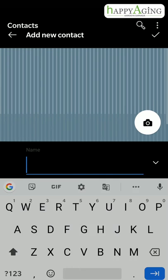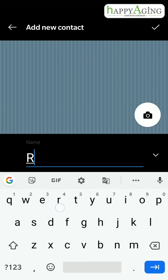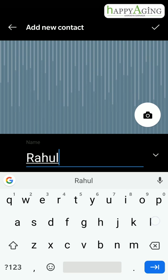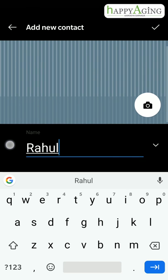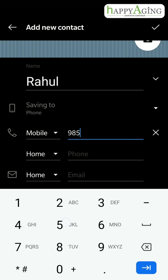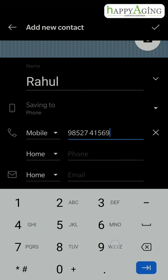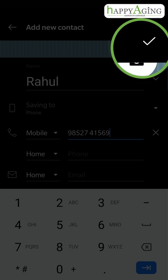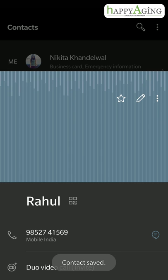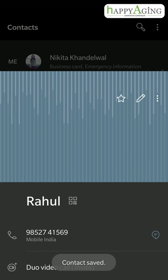Type the name of the person, enter the phone number, and tap here or the Save button. A new contact is saved in your phone.